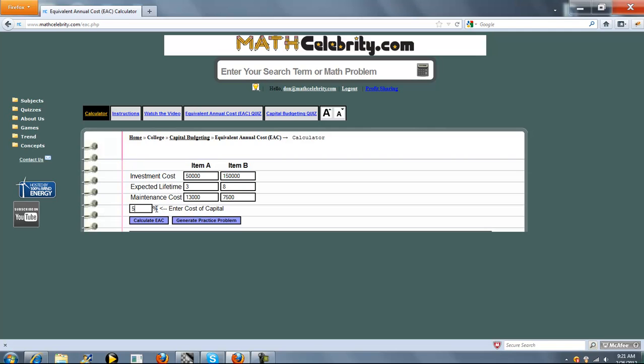You don't need a percent sign, so this represents 5%. When you're ready you press Calculate EAC.